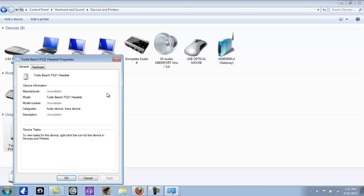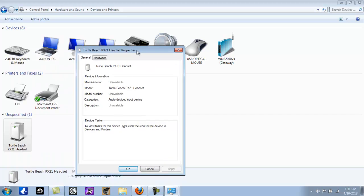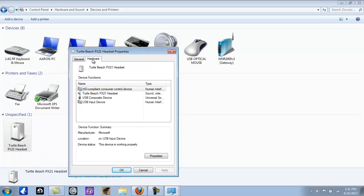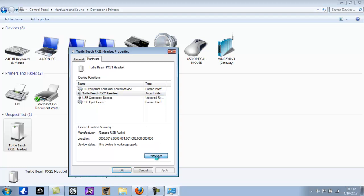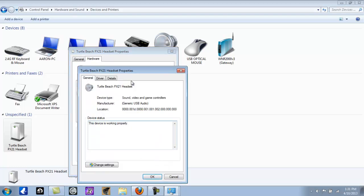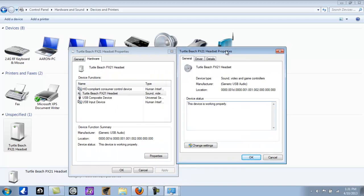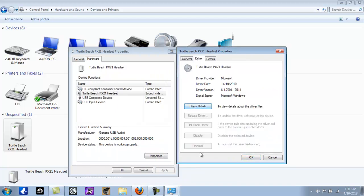What you're going to do is double-click that. Then you're going to click Turtle Beach PX-21 headset, click Properties. This is the properties where the driver is. However, you'll see that you can't do anything with these, and the reason for that is because you don't have administrator access.